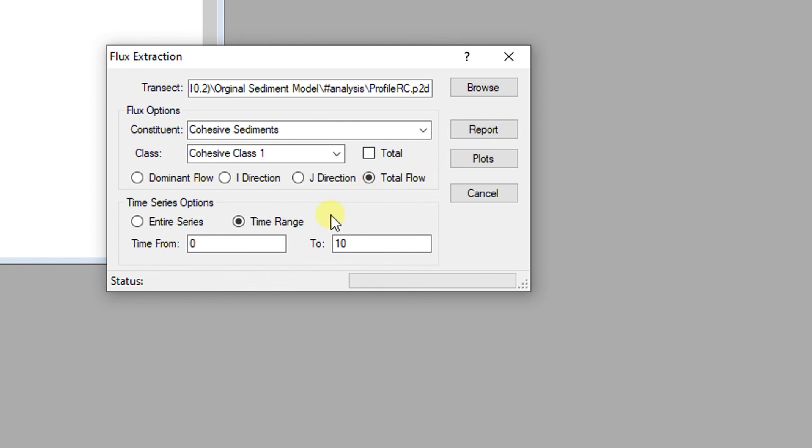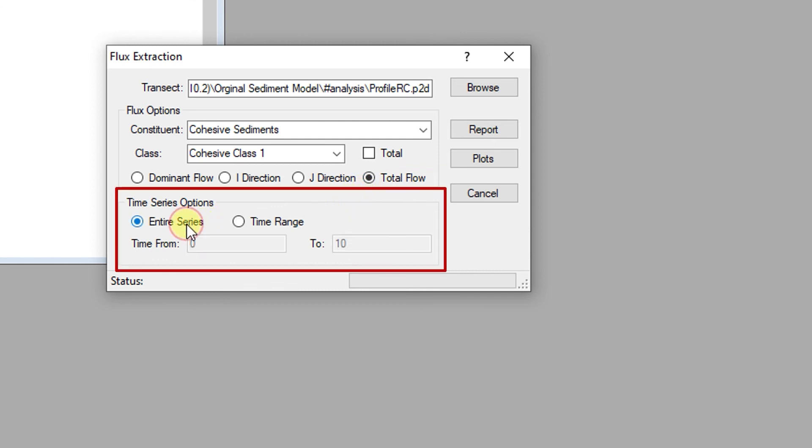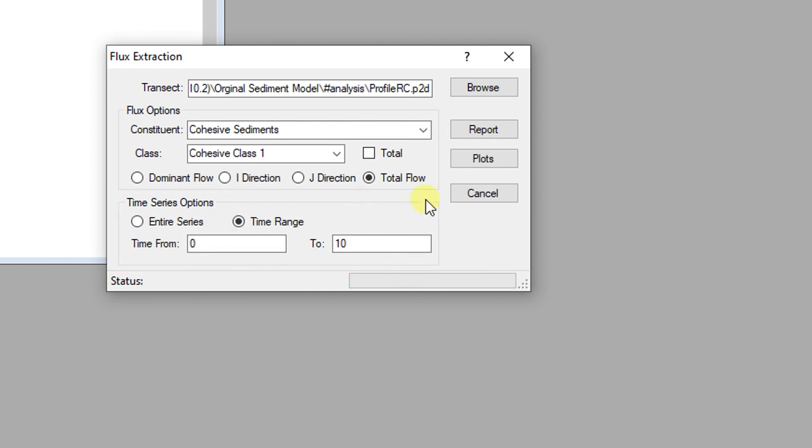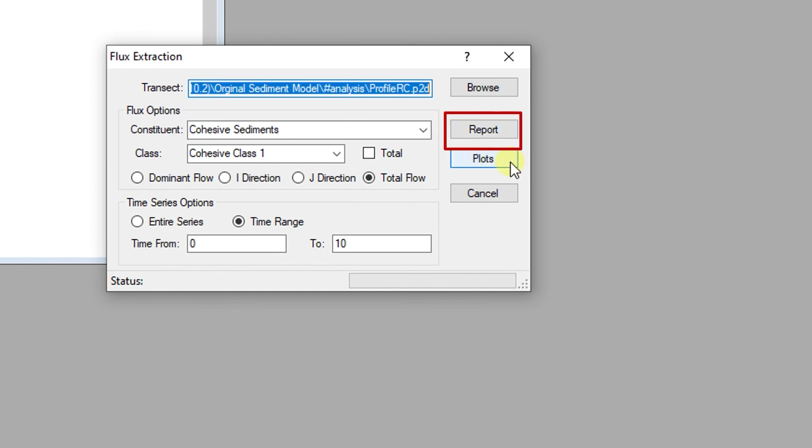The period of extraction can be set to the entire period of the simulation or to a specified period. Statistics for mass flux can be generated from this dialog, as can time series plots.